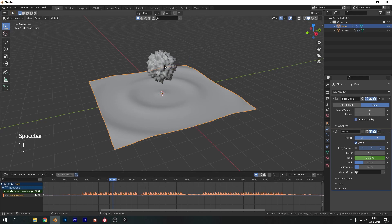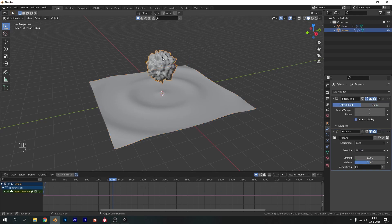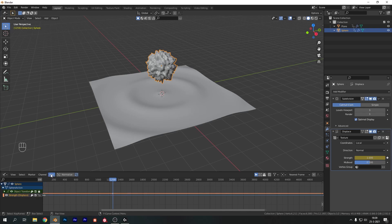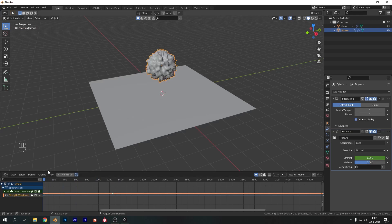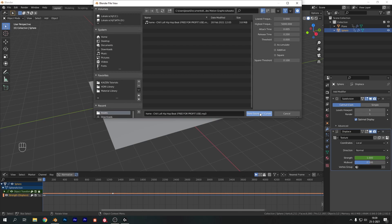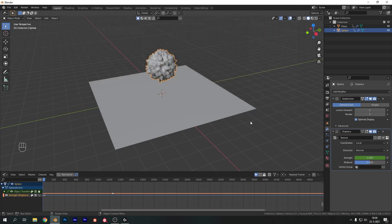Now let's do the same for the displacement on our sphere. Select the sphere and on the Strength value hit I. Make sure to lock your object transformations, select the Strength value, and make sure you go back to the first keyframe — that's an important step. Then open the Key menu, choose Bake Sound to F-Curves and hit OK.